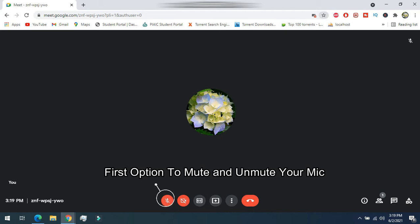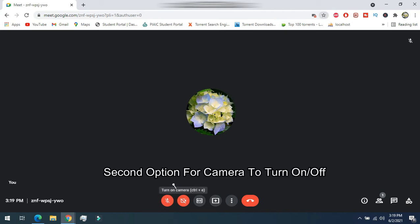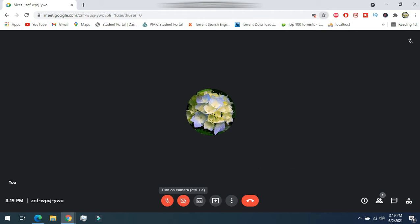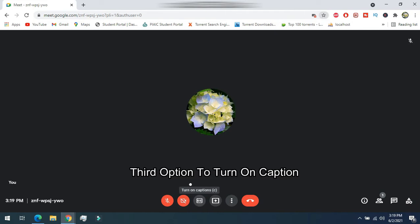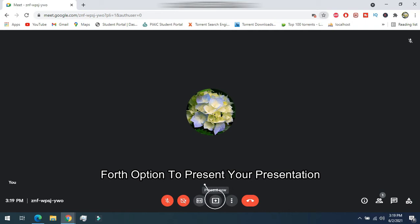The first option is used to mute and unmute your microphone. The second option is used for the camera, to turn it on and off. The third option is used for captions, to turn them on. The fourth option is used for presentation.